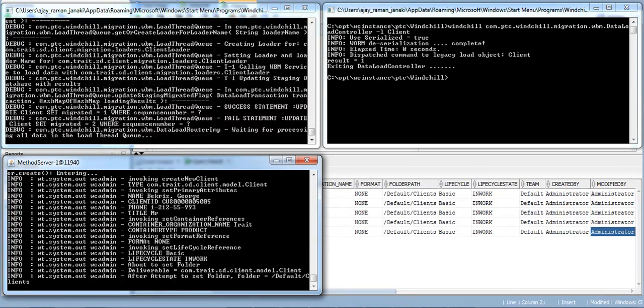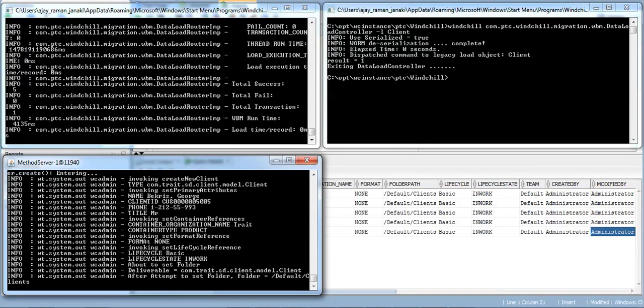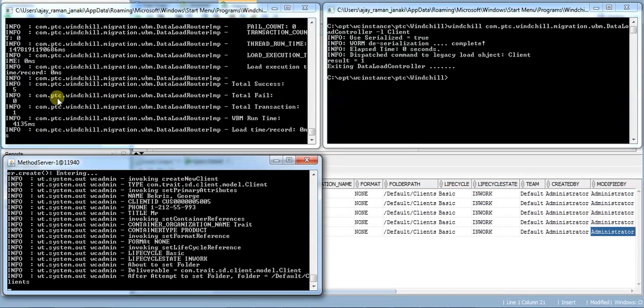We see the objects are getting loaded and the process is completed where we have the success count of five.